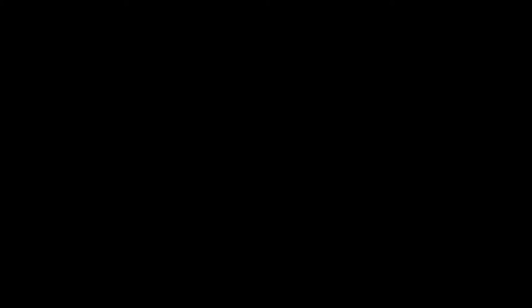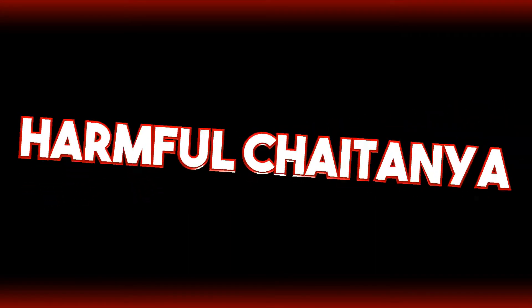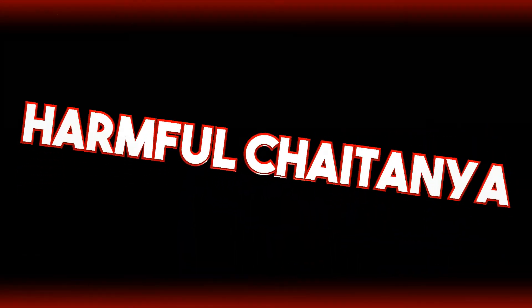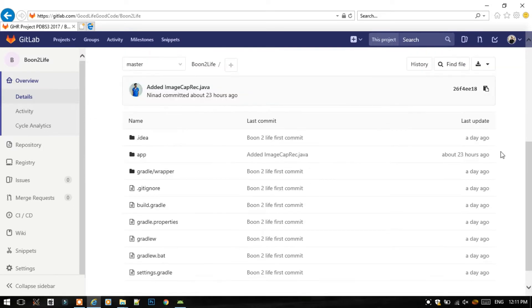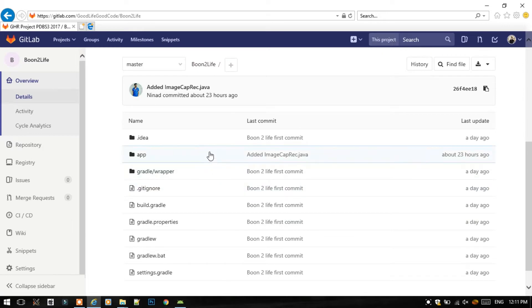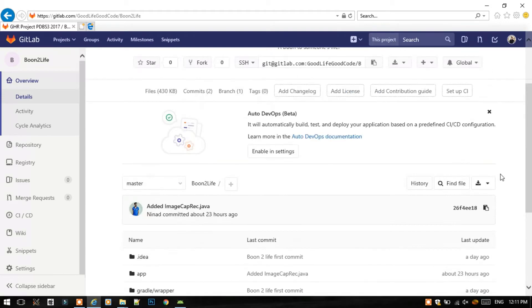So let's get started. First of all, a project should be created on GitLab.com and also the whole project should be committed and pushed to GitLab.com.